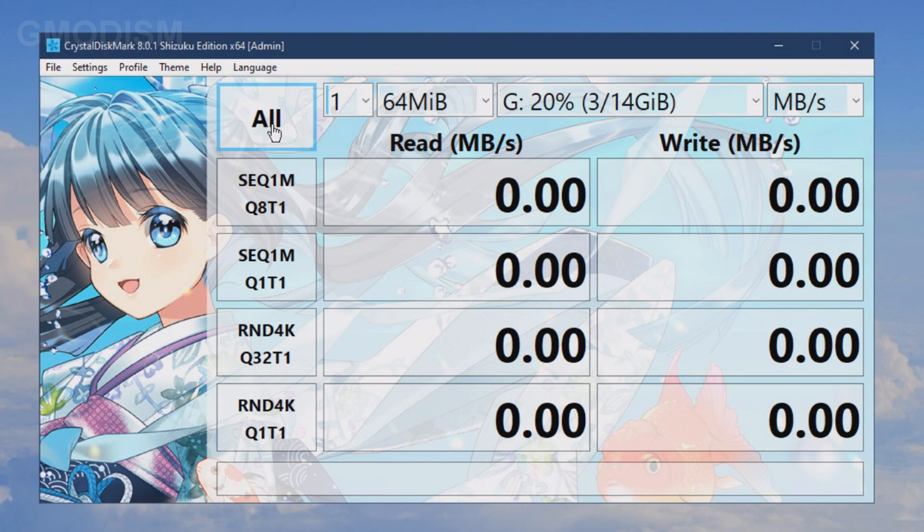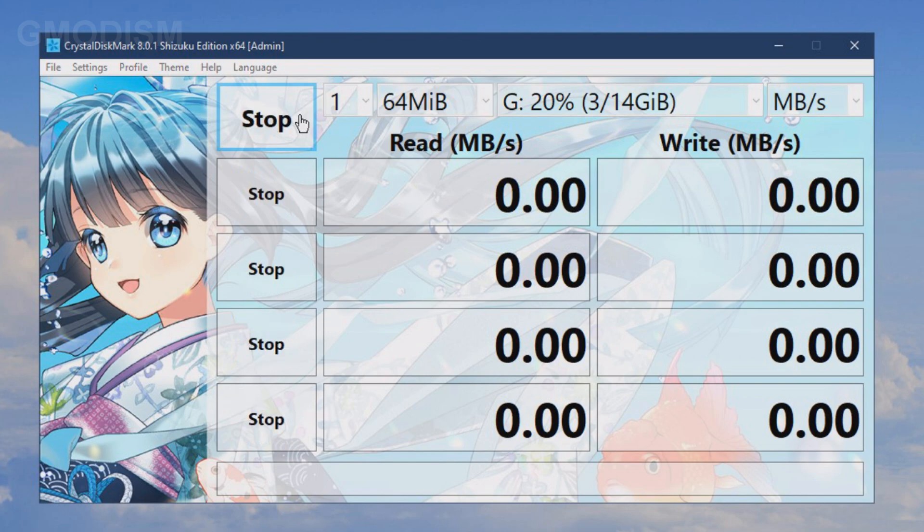We're just going to perform a little quick test because it will certainly not be the promised values. I would be very surprised. So let's just click all and check what speeds we actually can reach.